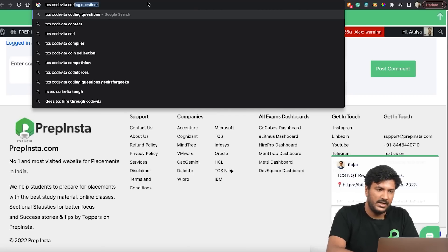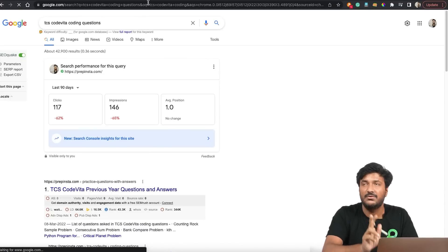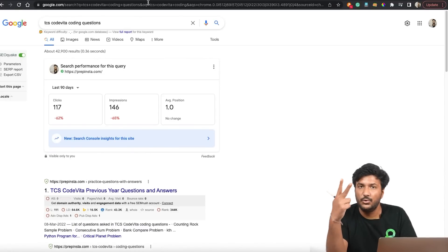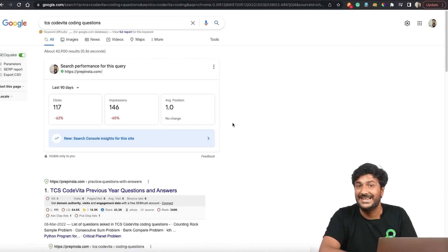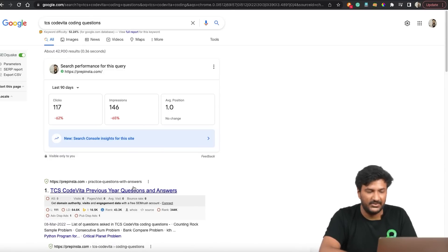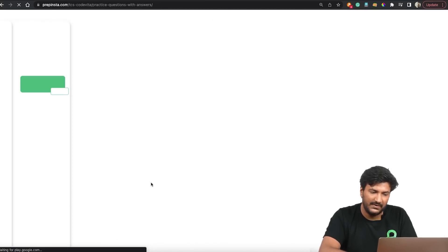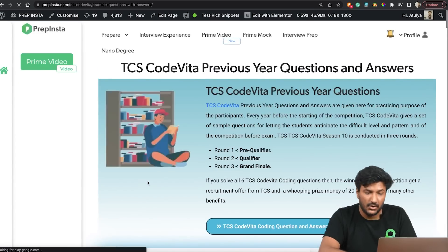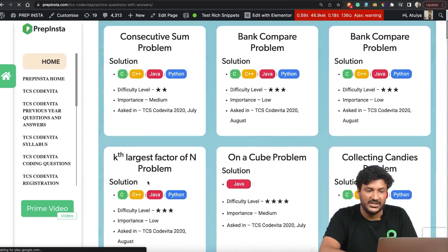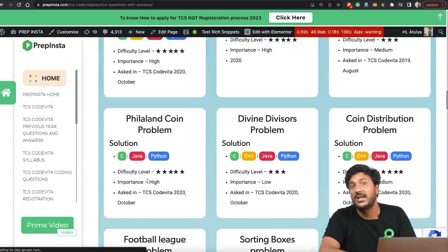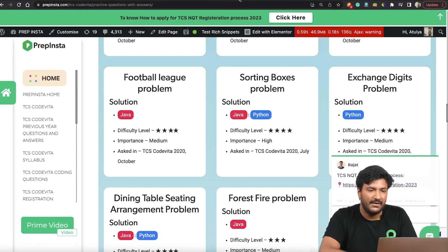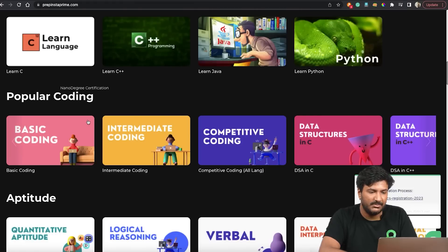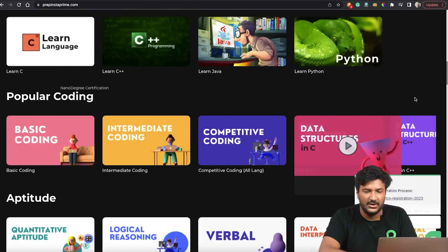Very importantly, the exact last two questions in two slots from TCS CodeVita got repeated in the TCS Digital paper last year. We're expecting the same this year. Search for TCS CodeVita coding questions — PrepInsta again appears on top — and solve all the questions listed there. This is very important for your preparation.